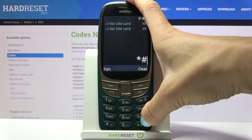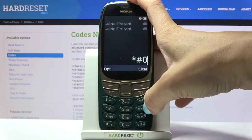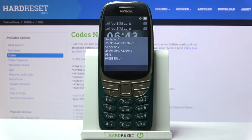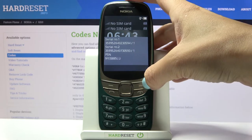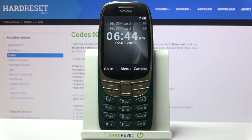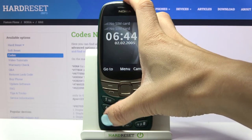Entering *#06# will provide you with unique numbers assigned to your device and your SIM card slots. Here you've got a serial number for both slots and also a PCN number. Let me go back.